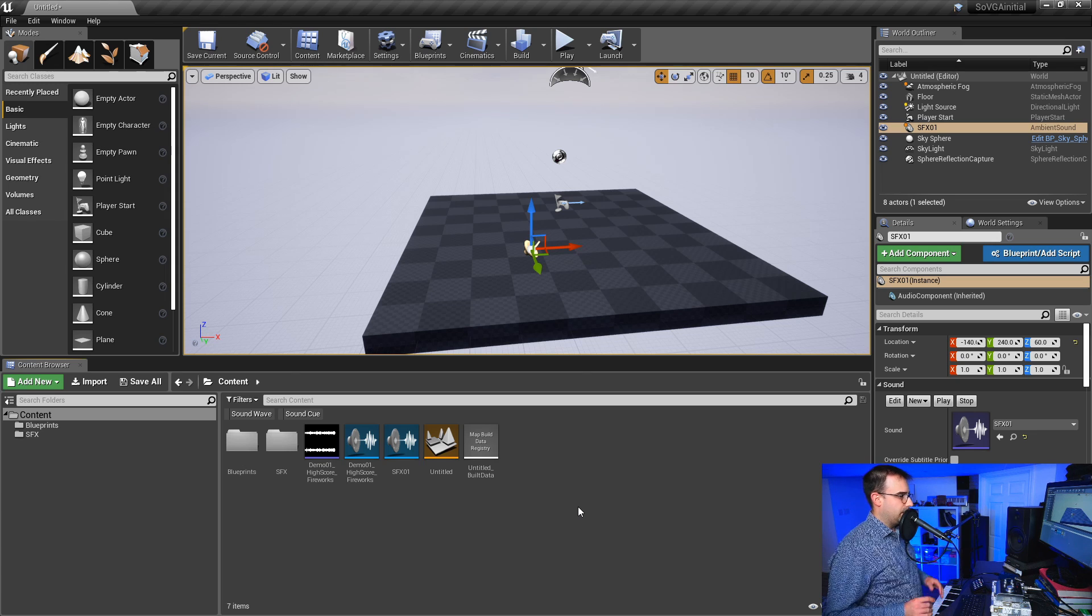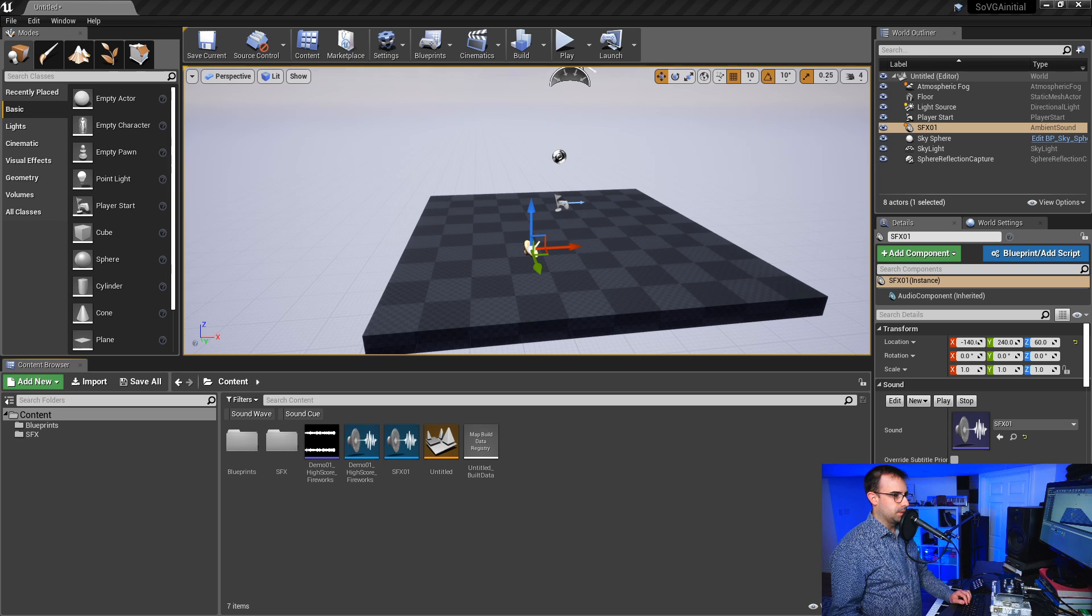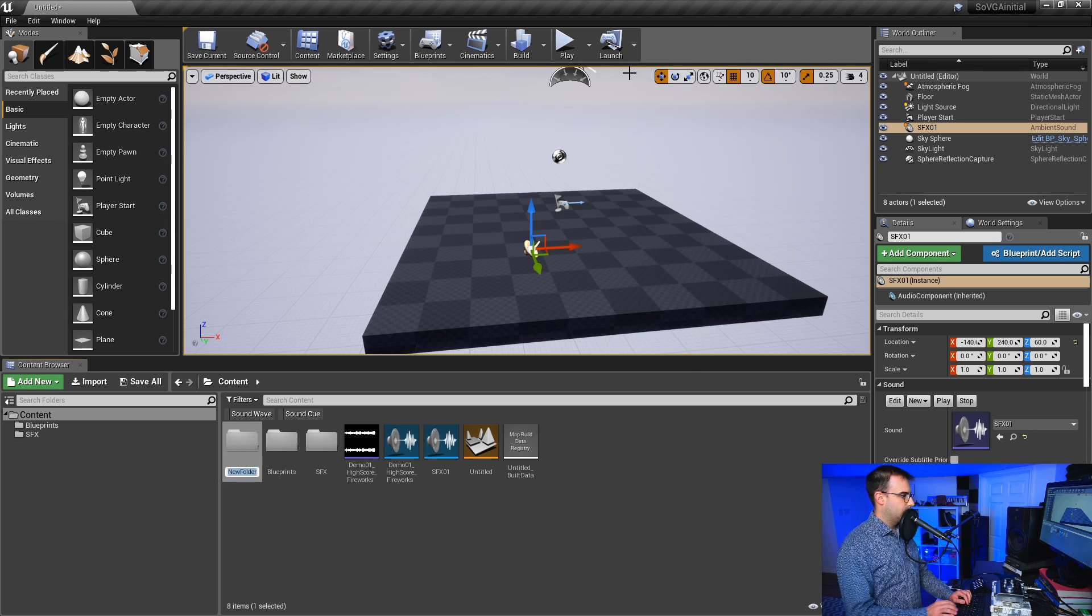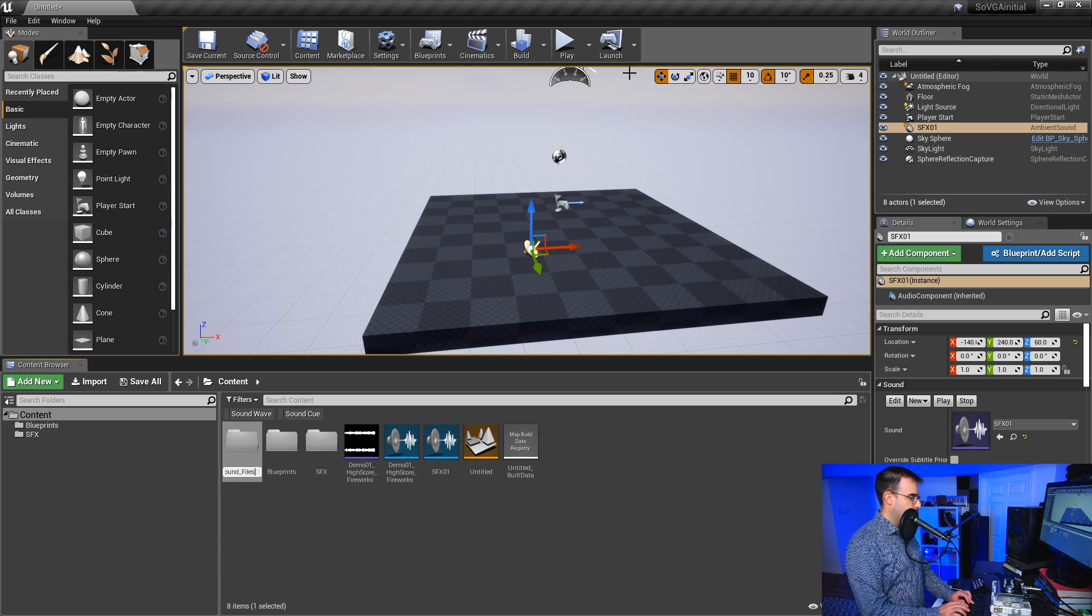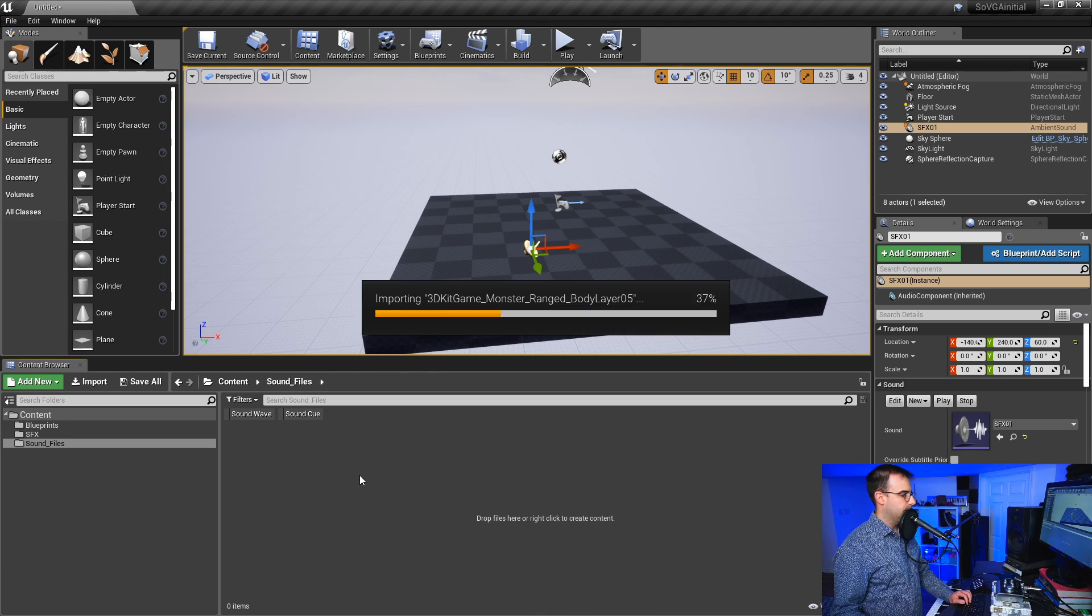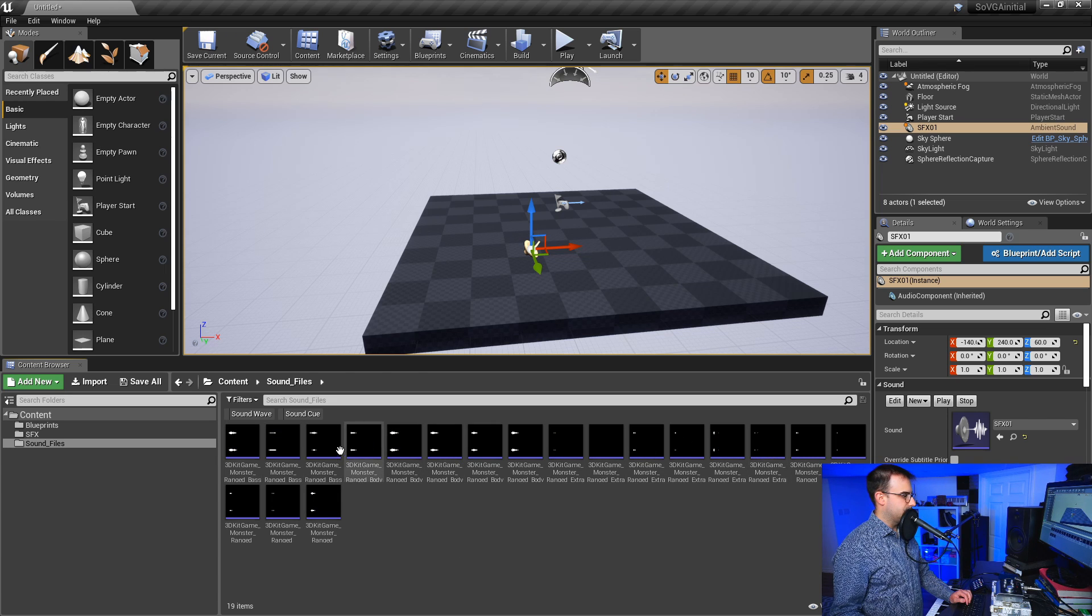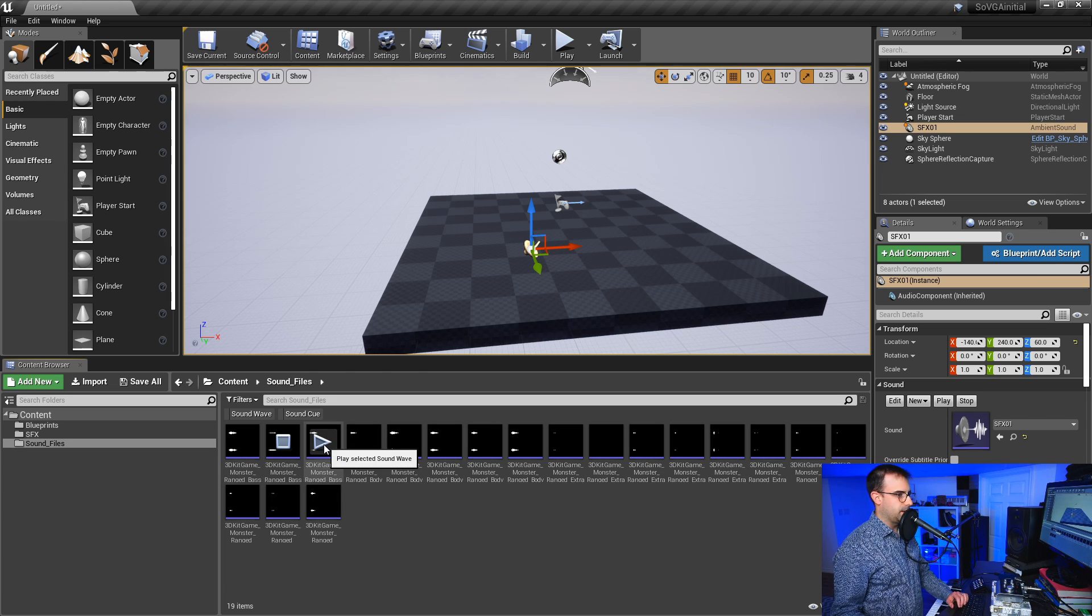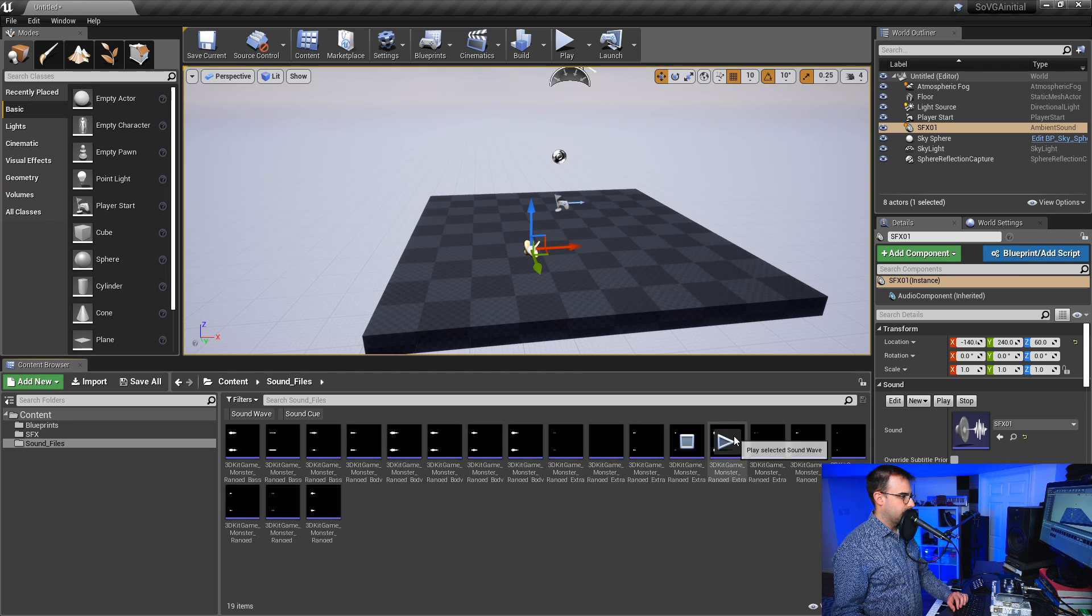So let's switch over here. This is the Unreal Engine, Unreal Engine 4. What I'm gonna do is just drag and drop some sound files that I have here. I'm just gonna create a new folder. We'll call it sound files for now, no spaces. I'm just gonna go in here and drag and drop all my sound files in here. And this is what it looks like.